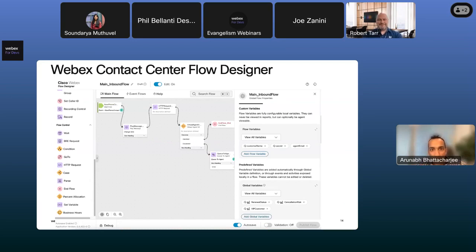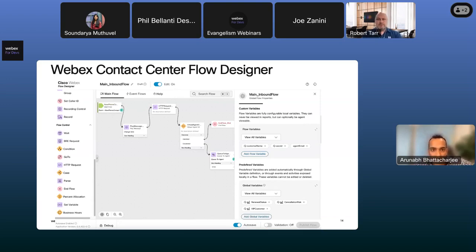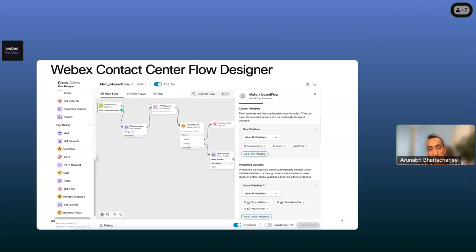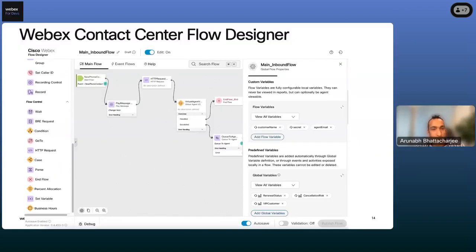We provide a palette of activities on the left side that you can drag and drop — these are all built-in functions. You can play a prompt, do condition checks, case statements, and connect them all to orchestrate a specific customer experience. We give you data constructs: on the right side is a palette of variables that provides a data construct for defining business data. You define local variables, variables for reporting, as well as logical constructs like conditions, case, and loops.